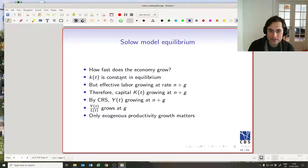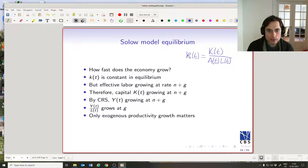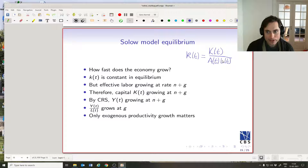This little k(t) is constant in equilibrium. What's the definition of little k(t)? It's big K(t), the capital stock, divided by the human capital stock A(t)·L(t). This thing in equilibrium is constant, but the quantity A(t)·L(t) down here is actually growing at the rate n + g.